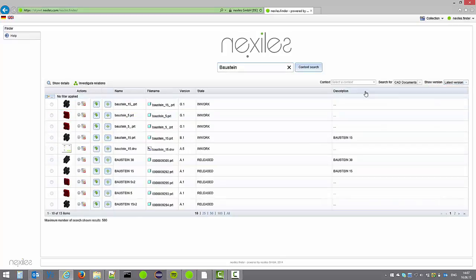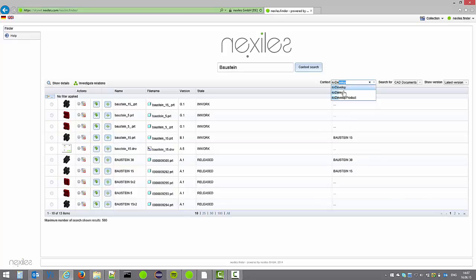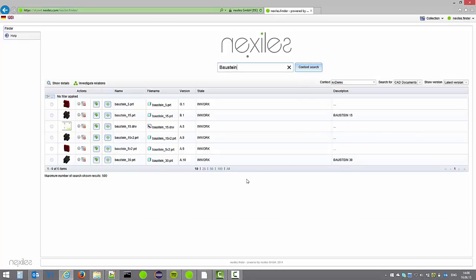Also instead of searching everything within Windchill we can narrow down on context specific search. As you can see here now we only see the Baustein search results within the context NX demo.